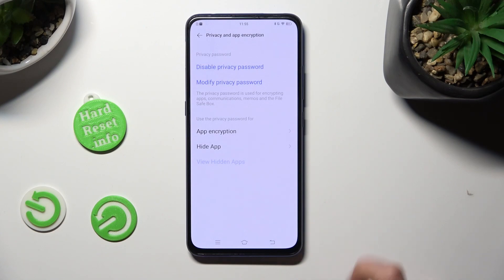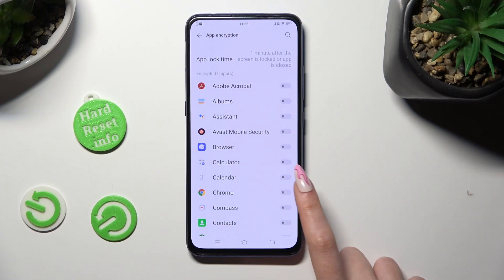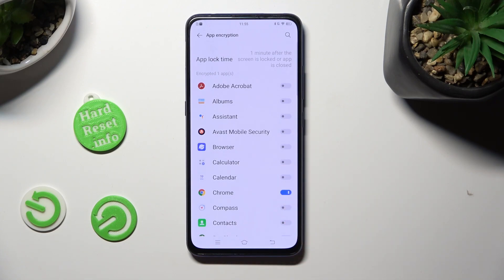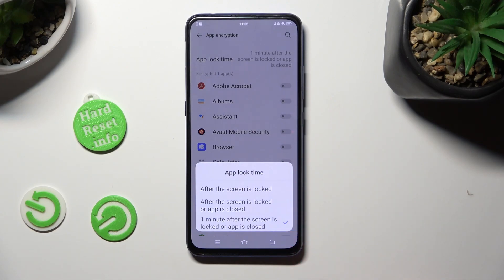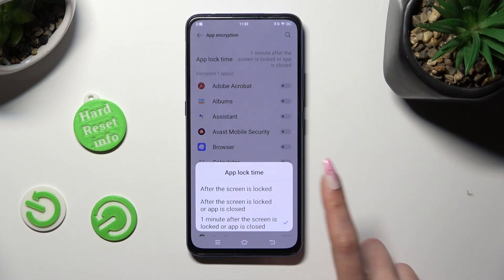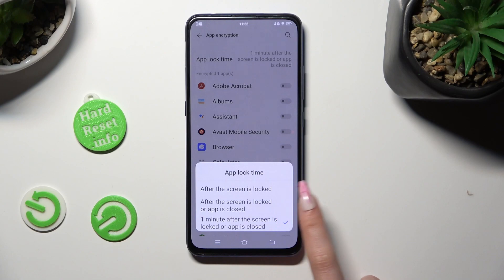Finally, tap on App Encryption and simply click on the toggle next to one of your apps that you wish to lock. You can also click on App Lock Time and tap on the best option for you. I will go with 'After the screen is locked or app is closed.'